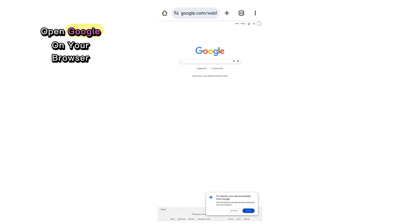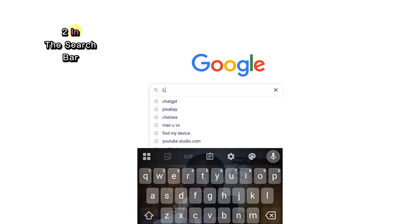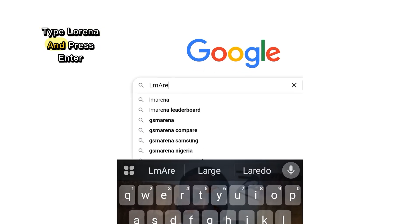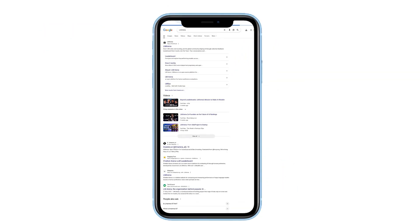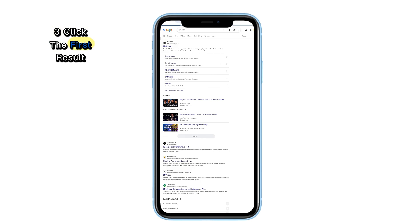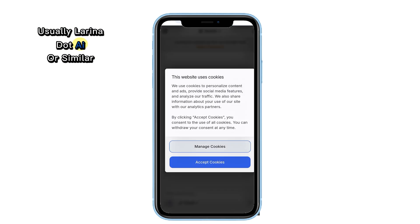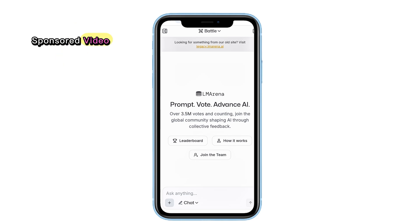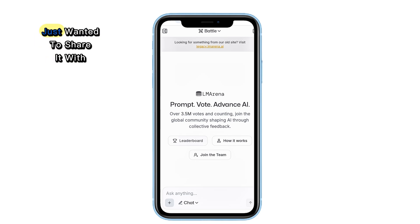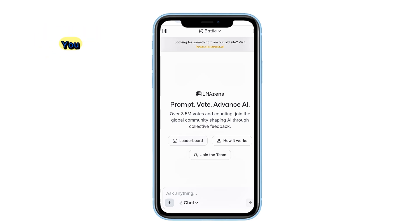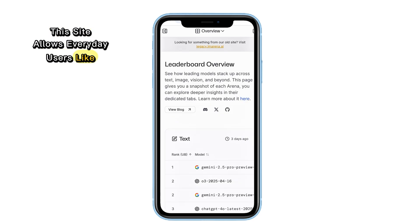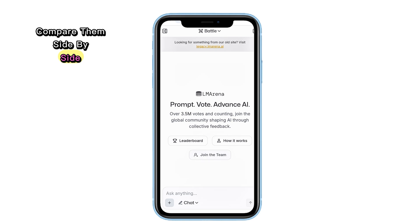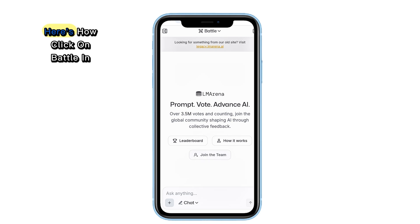Here's how I do it. Open Google on your browser. In the search bar, type Lorena and press Enter. Click the first result, usually Lorena.ai or similar. Don't worry, this is not a sponsored video — I use this platform daily and just wanted to share it with you. This site allows everyday users like us to access powerful AI models and compare them side by side. It's called Battle Testing.